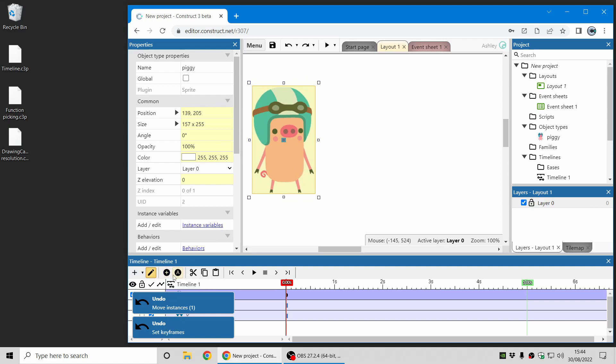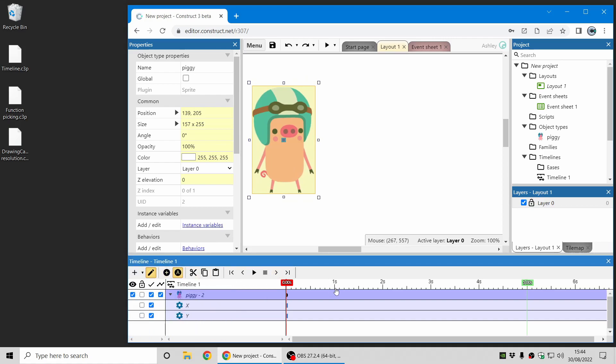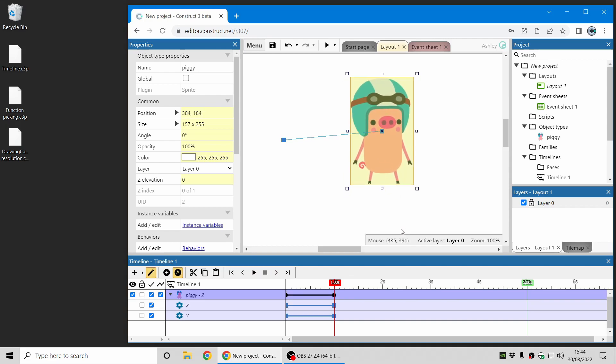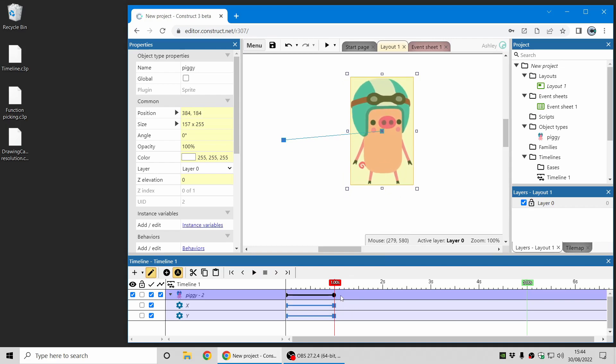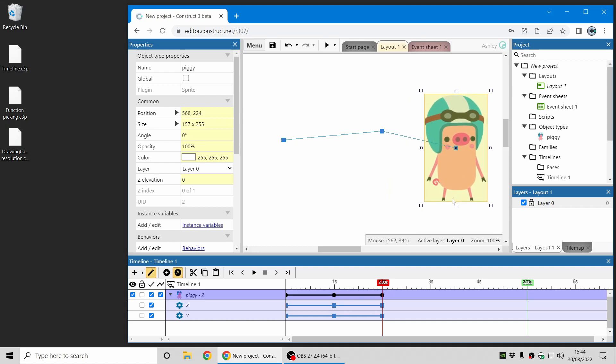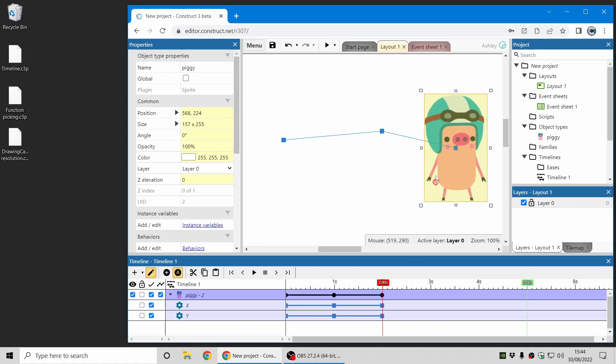Enable the new auto keyframes mode and now what happens is as soon as you make changes it automatically inserts a keyframe for you. So this is just a really nice convenience feature to make it easier to create your timeline animations.